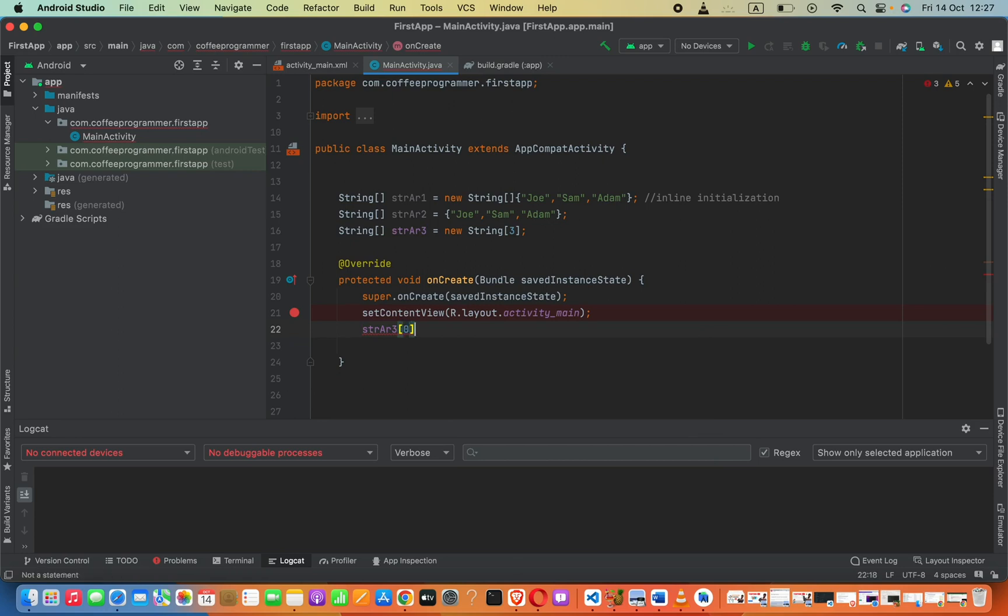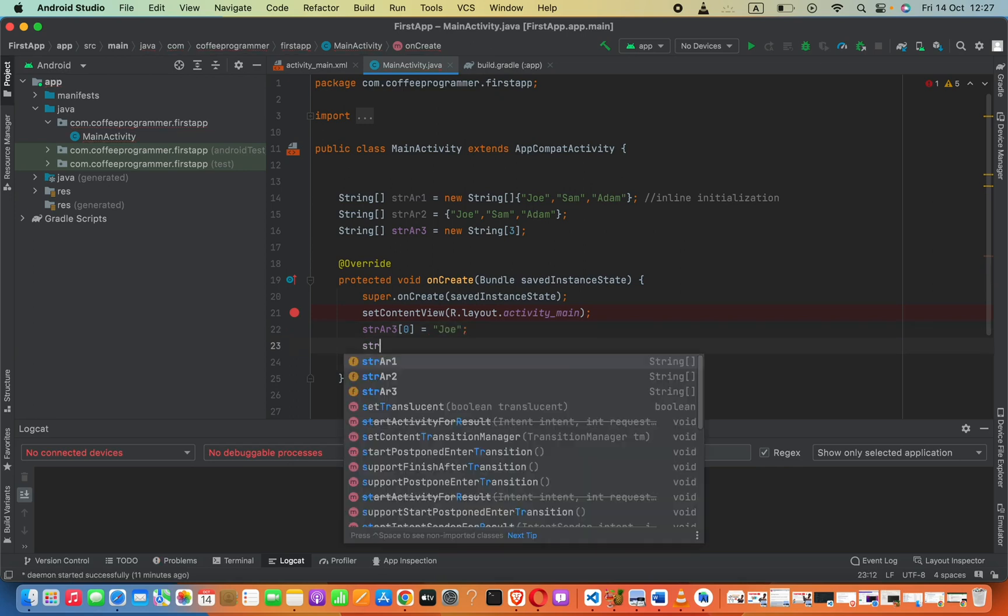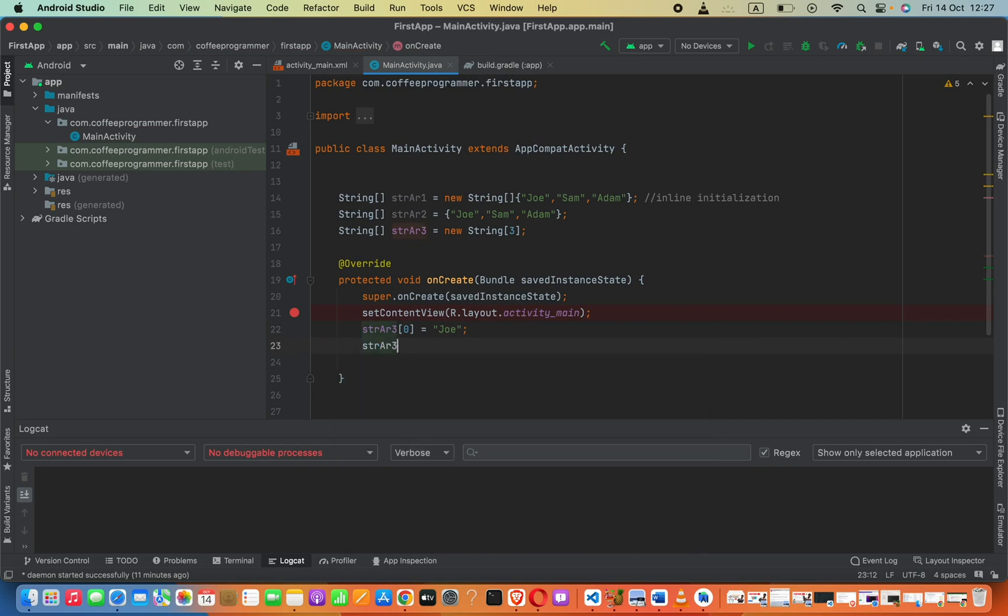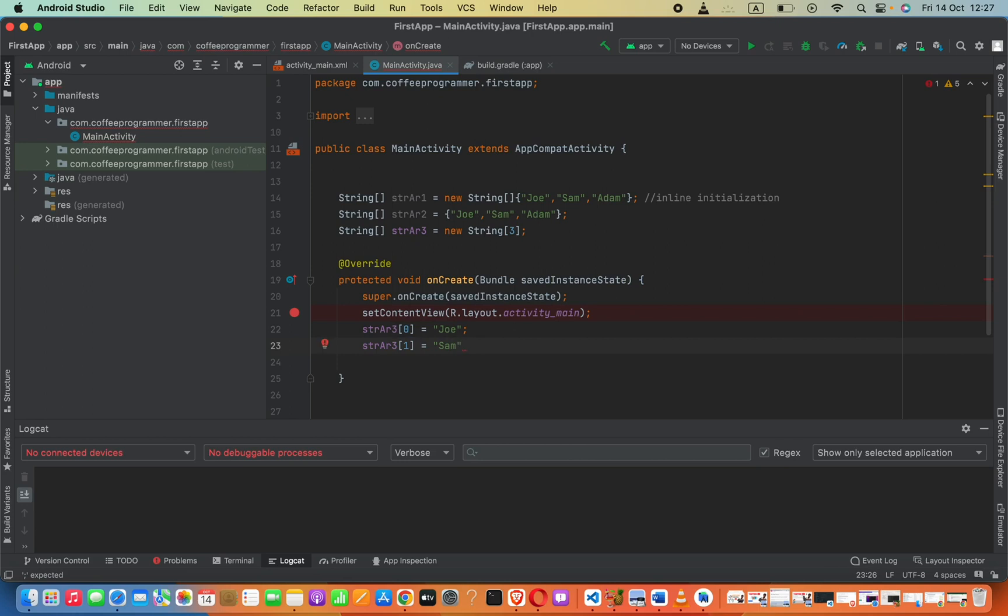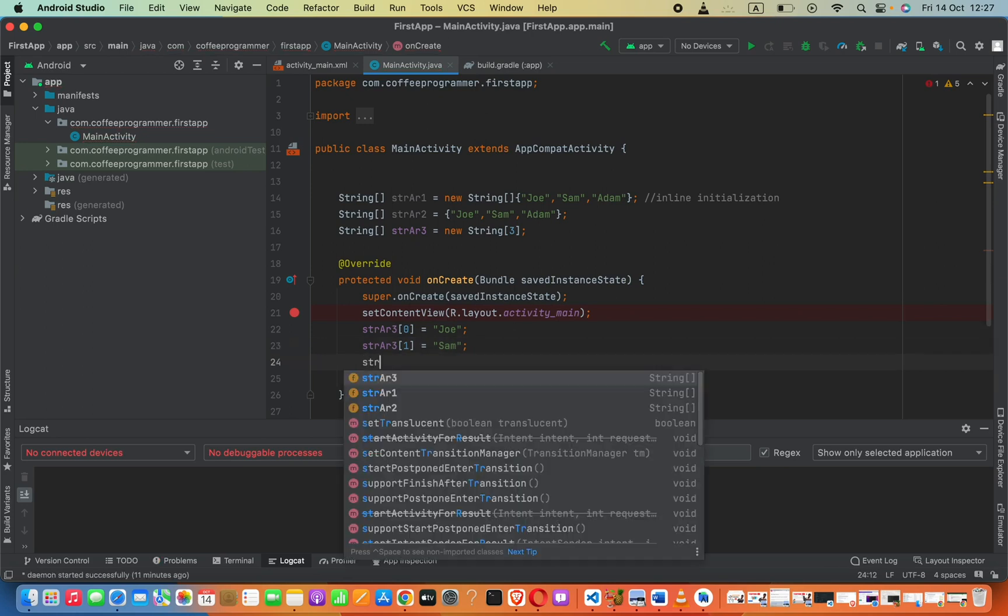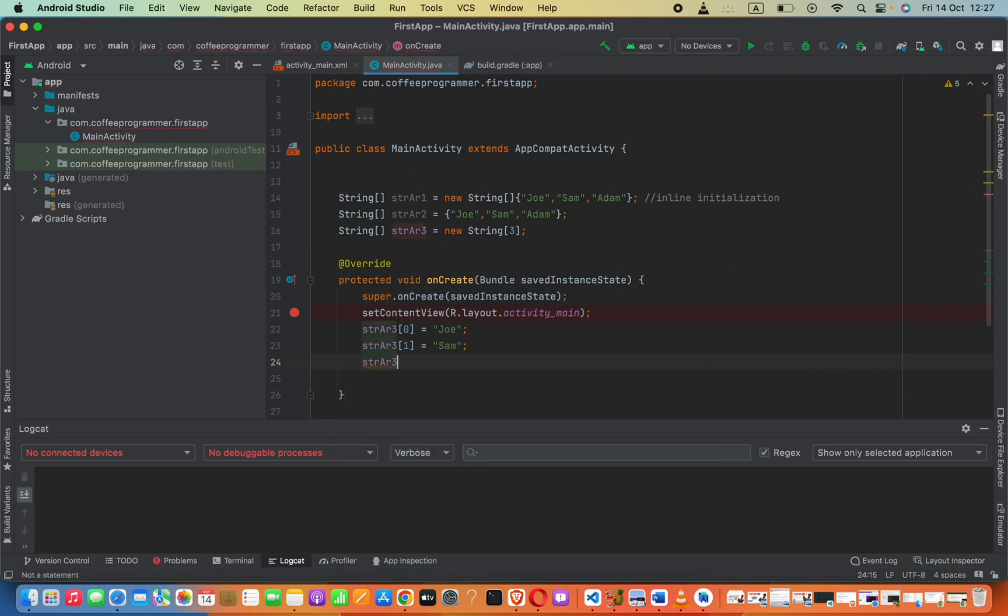starts with zero, and we can set it equals to joe, semicolon. And then second one, strAr3 second one, now we can set this equal to sam. Then the last element, let's say strAr3